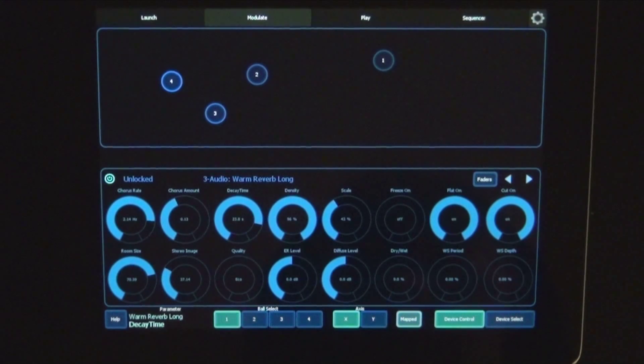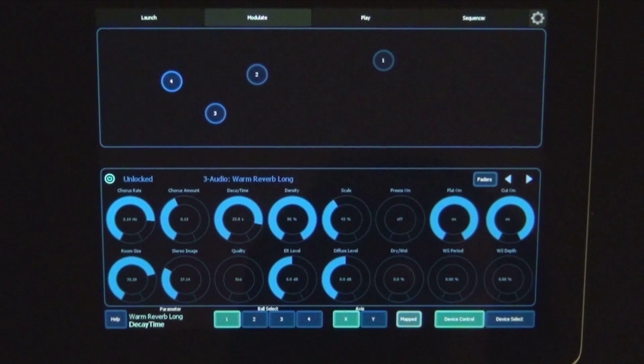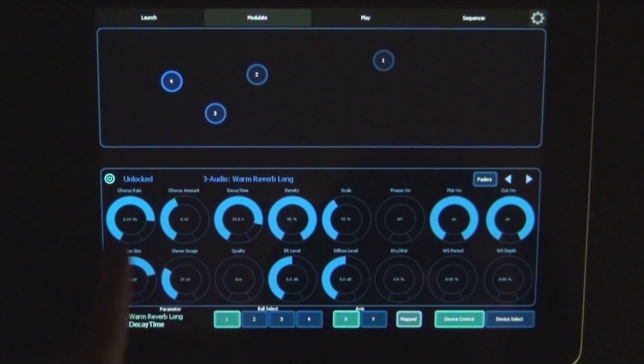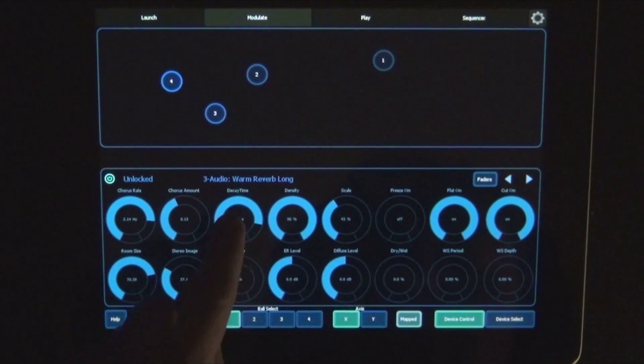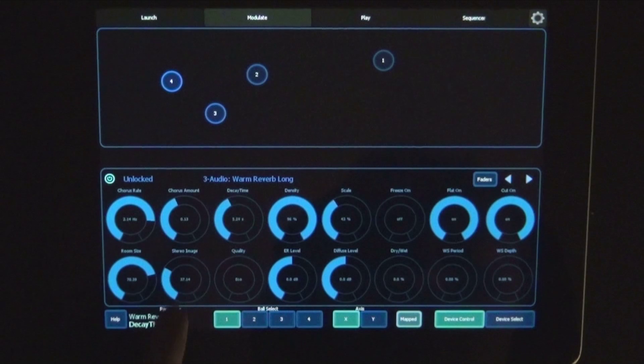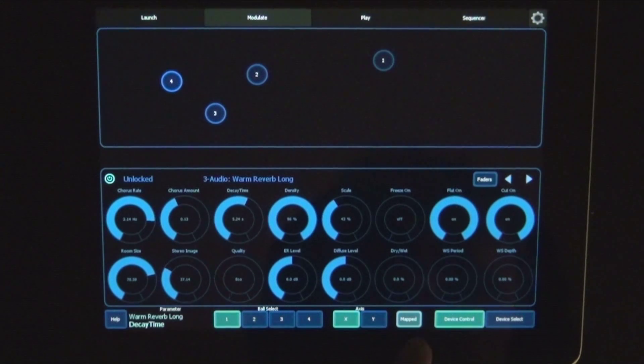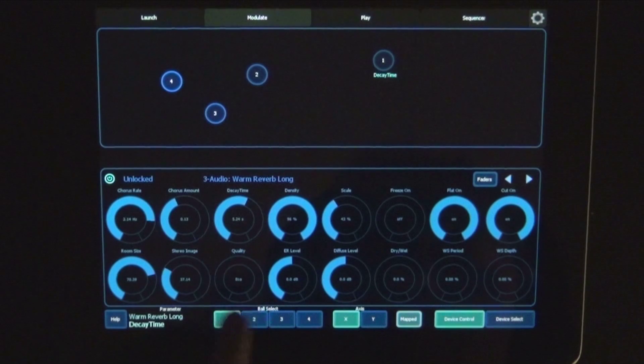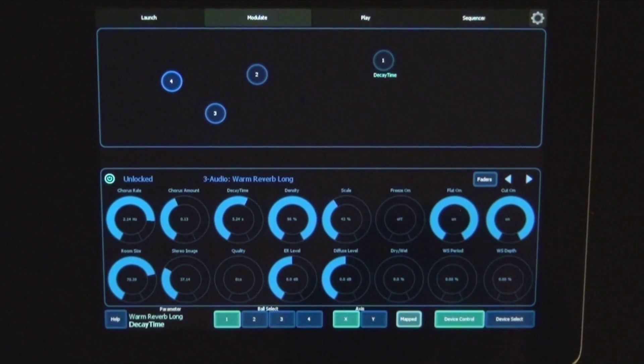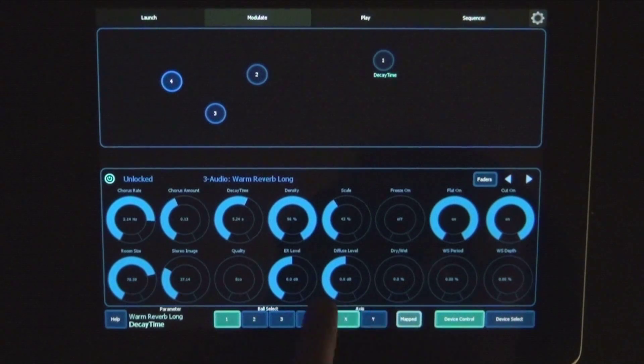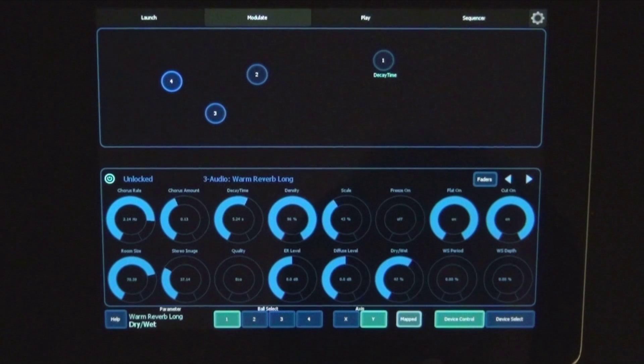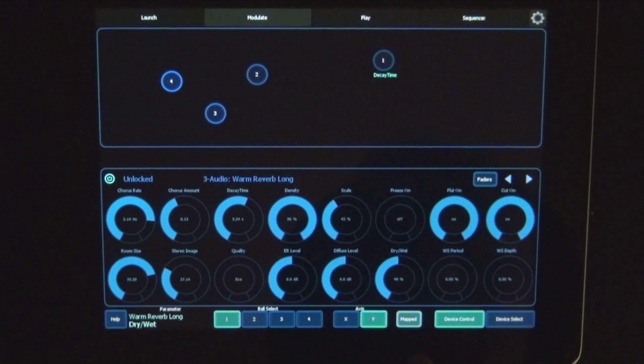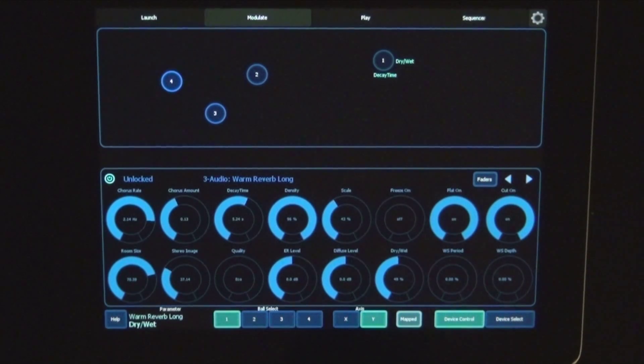So one and x is correct. And let's map the x to decay time. So we have to press map. Then it shows mapped. And then y to dry wet, for example.